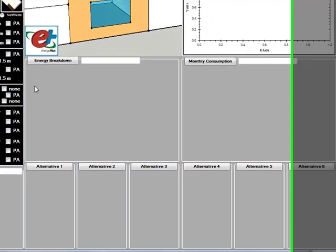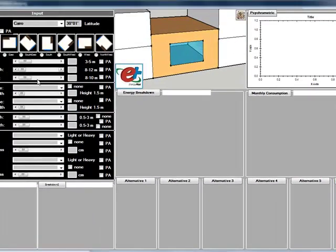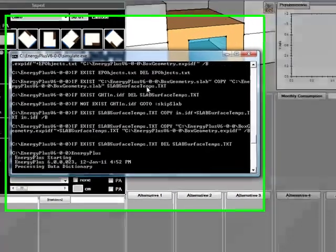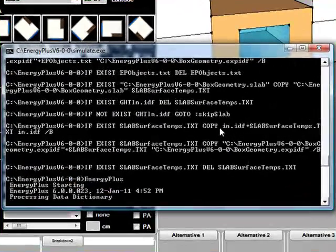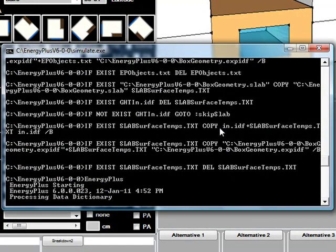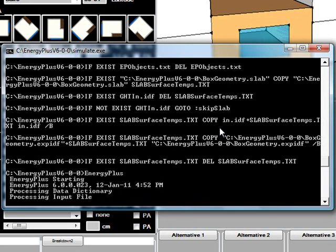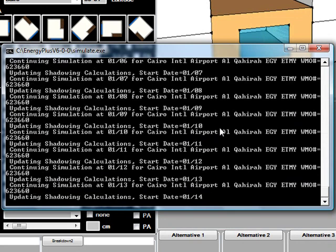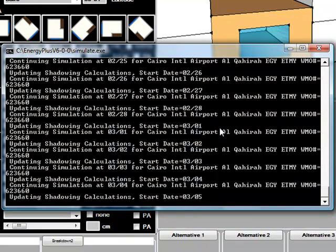Once you are done with inserting the input, you click on the EnergyPlus icon and then the tool will call the EnergyPlus engine and run the simulation for the whole year.